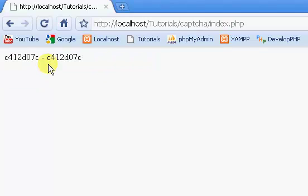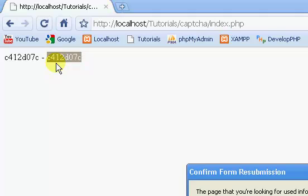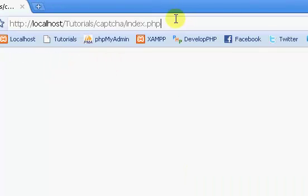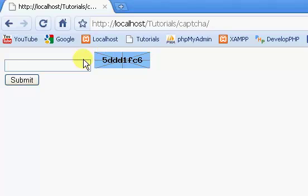You see we have our CAPTCHAs, and they're the same right there because we typed it in correctly. If we keep refreshing, you see our CAPTCHA's not changing because our CAPTCHA is only generated every time our form is displayed.